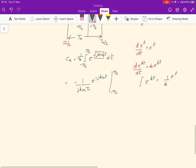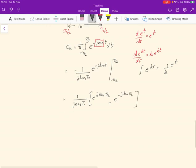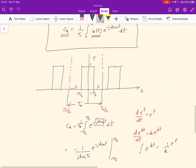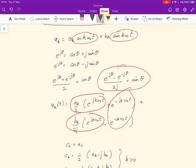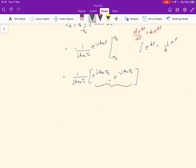Plugging in the values τ/2 and −τ/2, this reduces to 1/(jkω₀T₀) times (e^{jkω₀τ/2} − e^{−jkω₀τ/2}). This is the difference between two complex exponentials. We already saw that this form — (e^{jθ} − e^{−jθ}) — gives 2j sinθ, so this expression can be replaced with a sine.